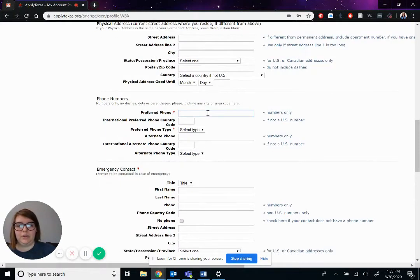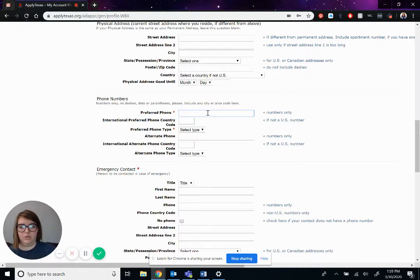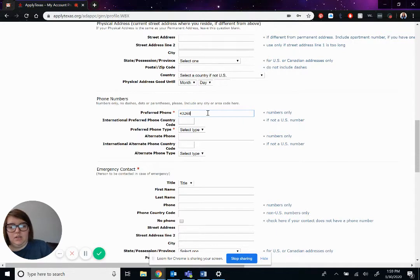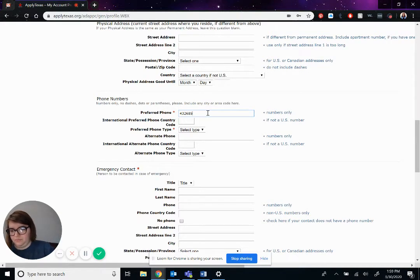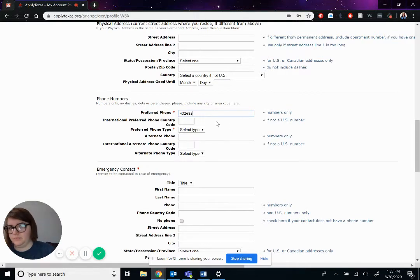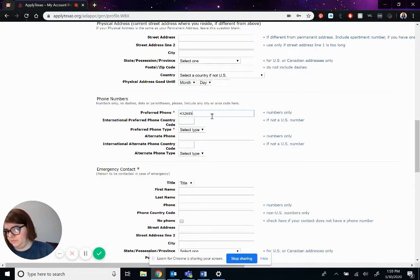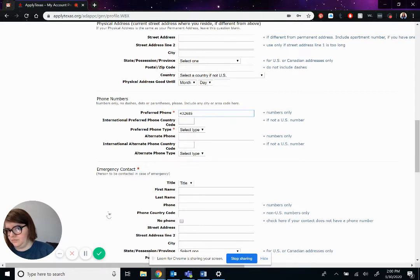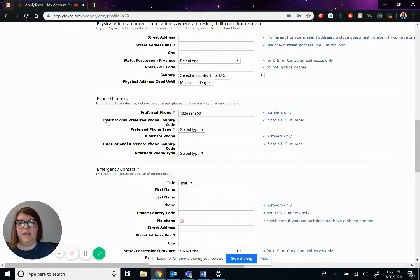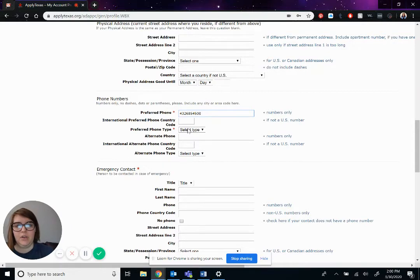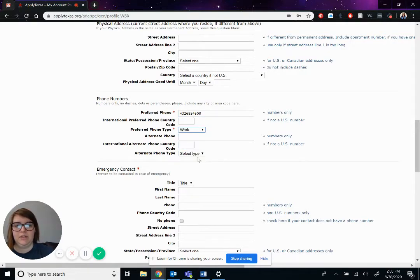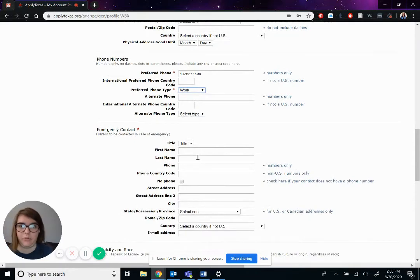So his phone number, we're actually going to put in the college's phone number. That would be 4-3-2-6-8-5. Let me double check so I don't put the wrong one. I'll say 5-4-5-100. International preferred phone country code. If your phone number is one from outside of the United States, that's what you'll put there. Preferred phone type, we'll put that at work phone. Because it is, it's our work phone as well.